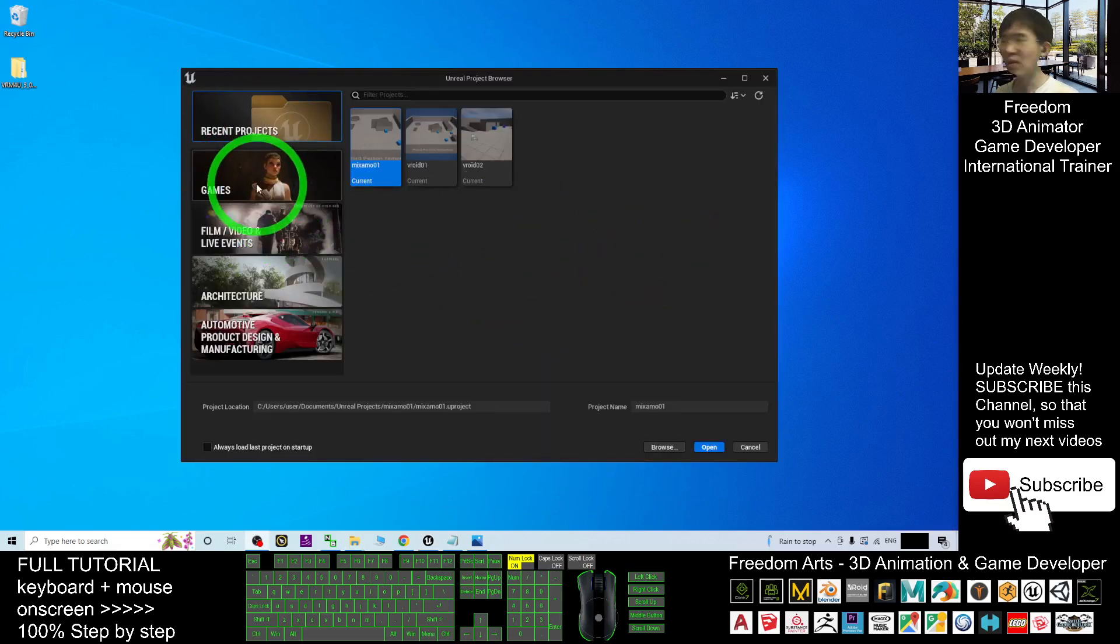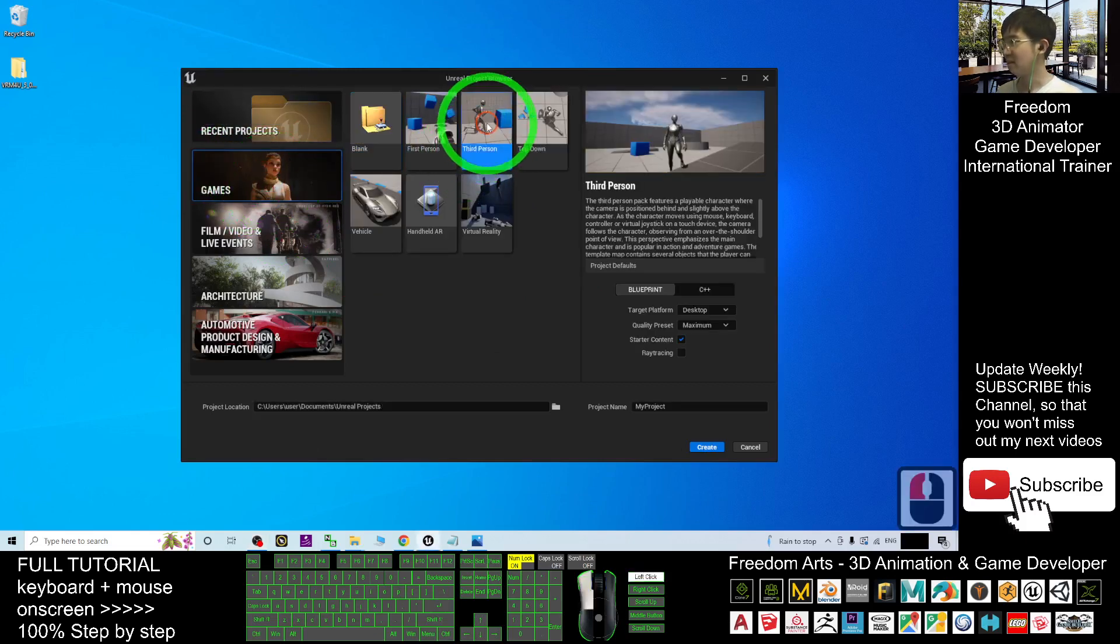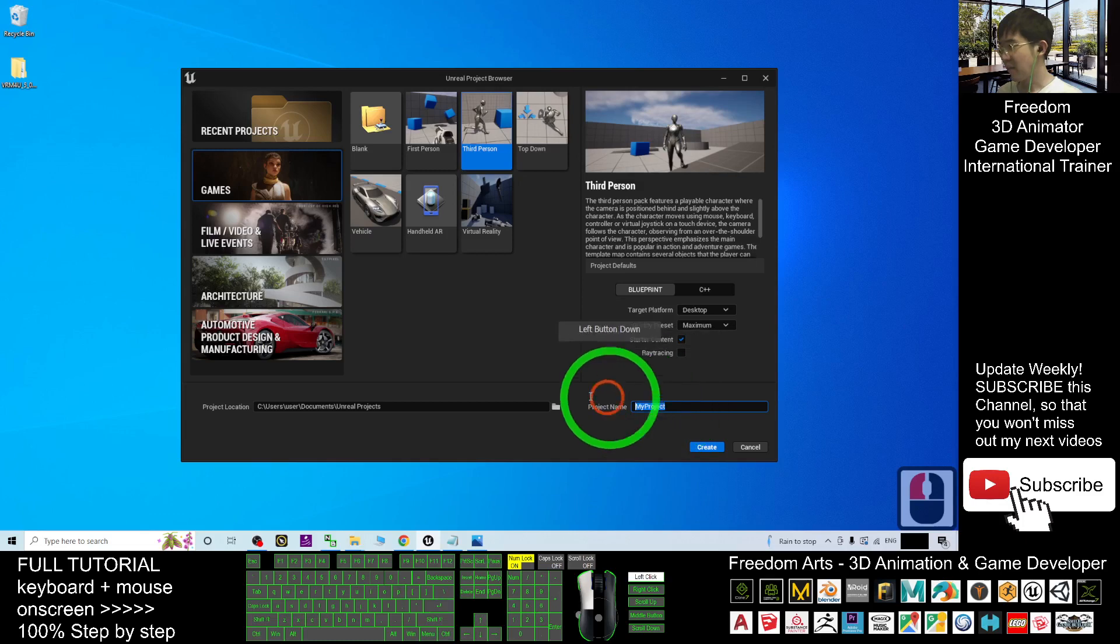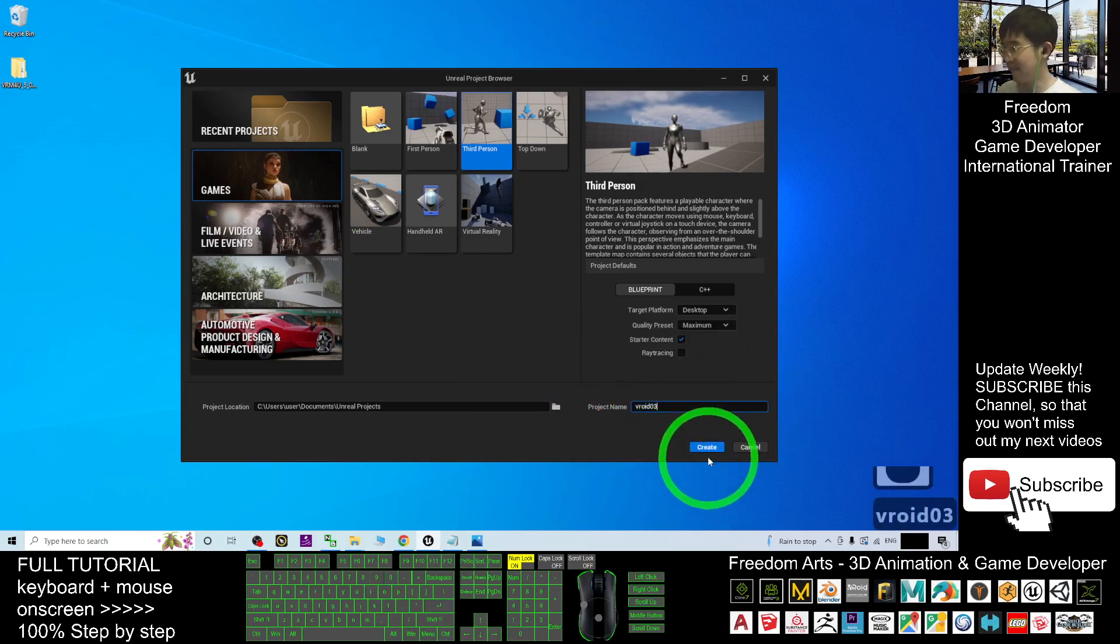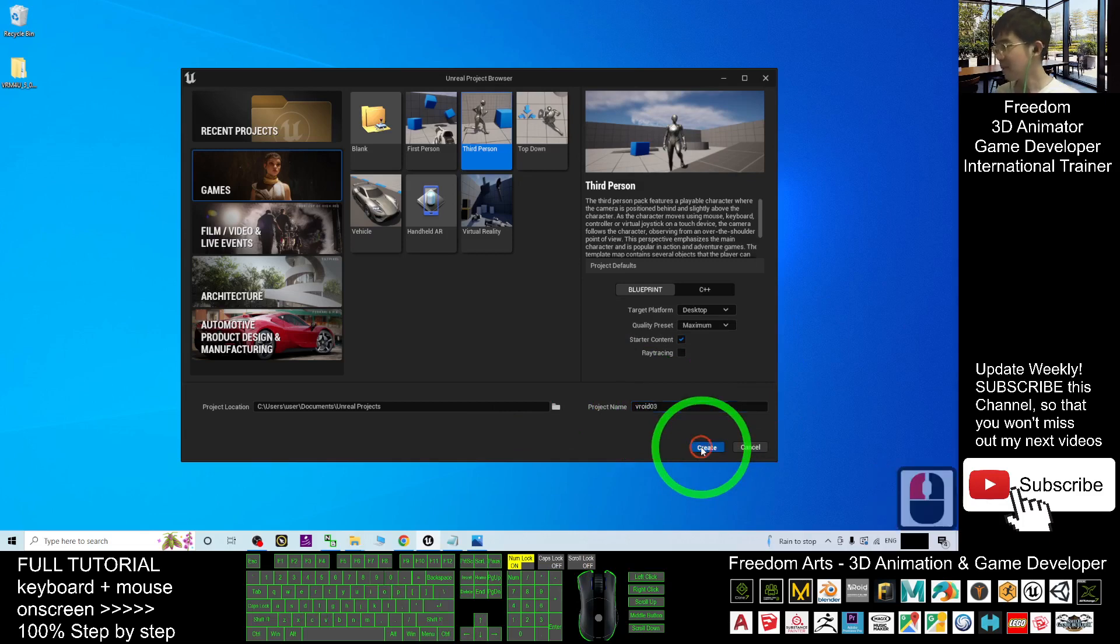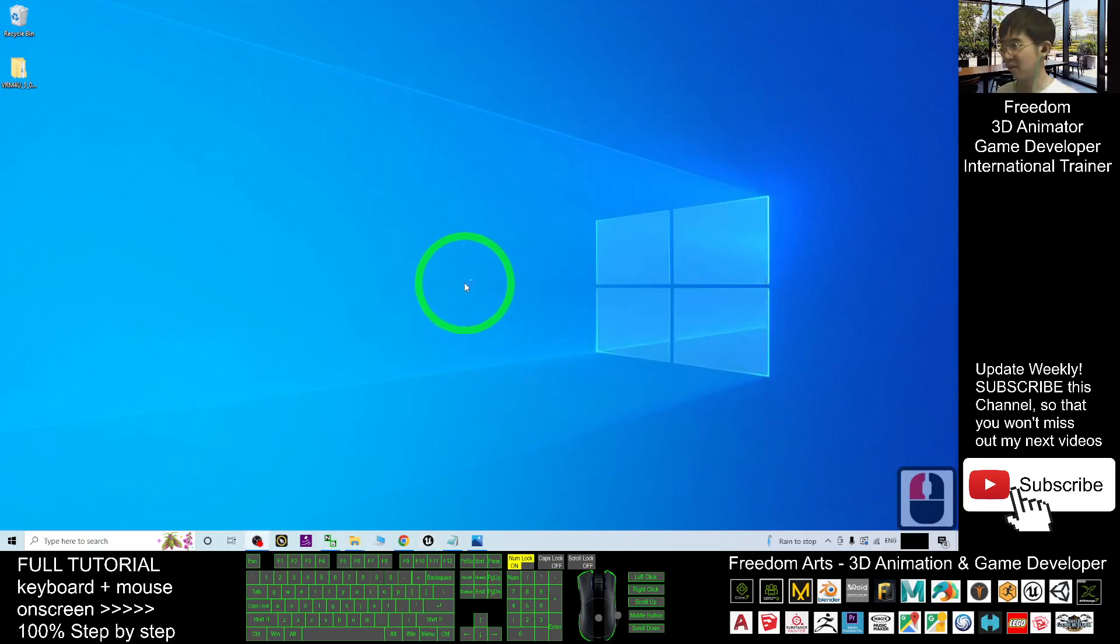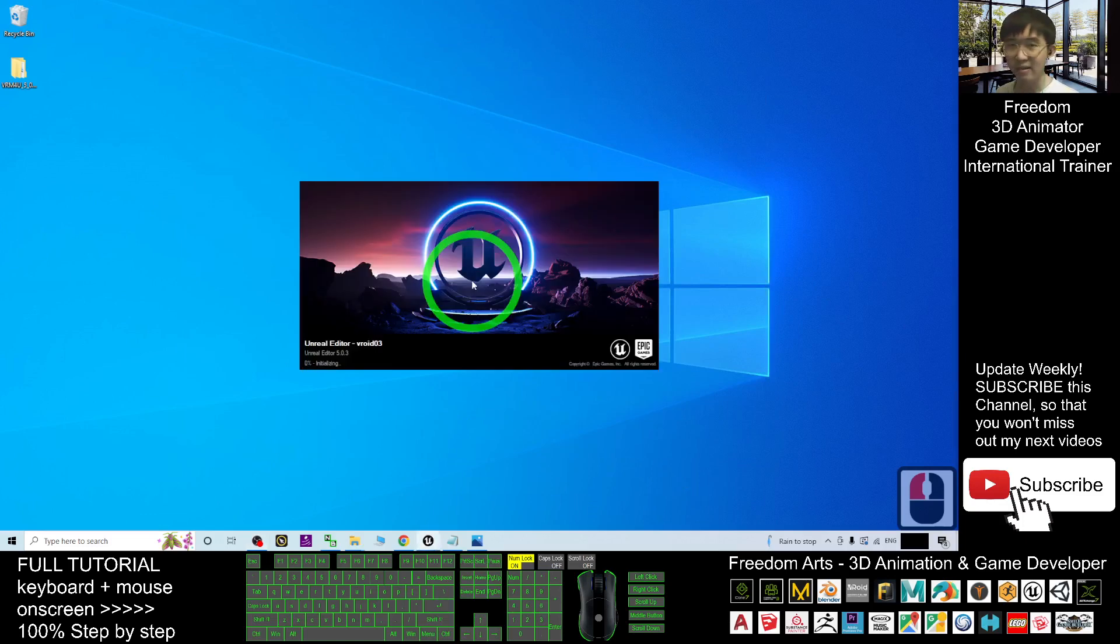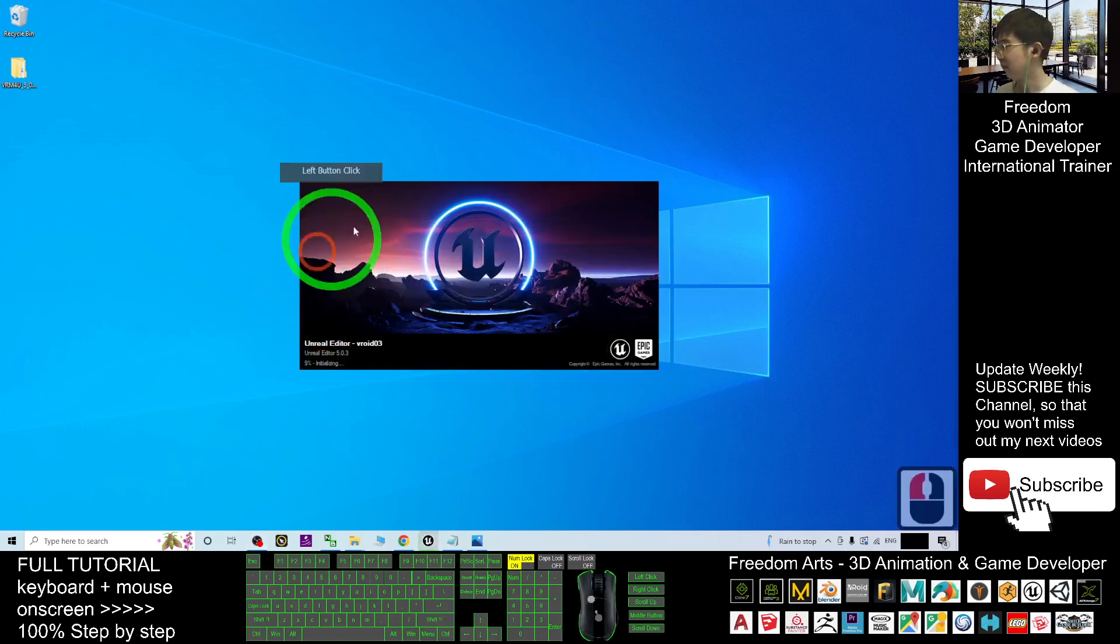And then as a demo, I'm going to create a new game file, a new game project, a third person project. I'm going to name this project as VRoid03. This is just a project name. Click create. Now it is creating the project and we have to wait for a while until it finishes loading.